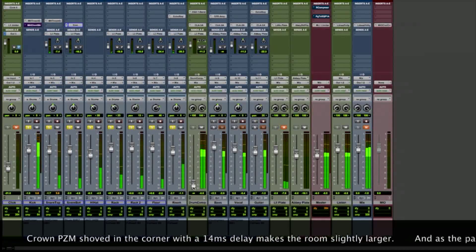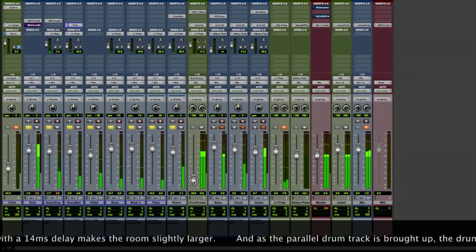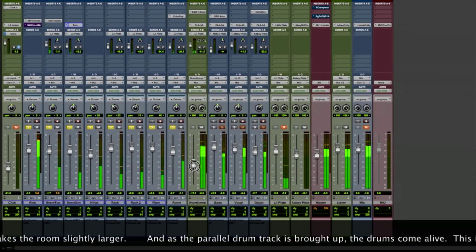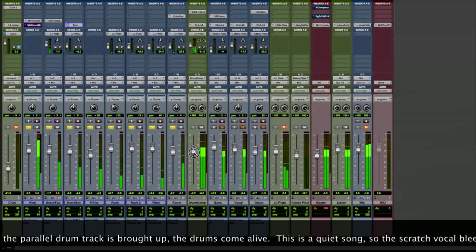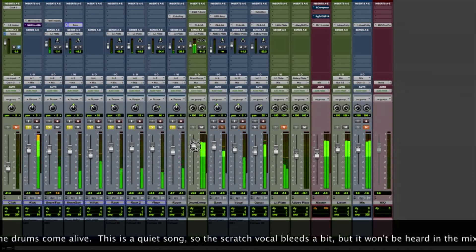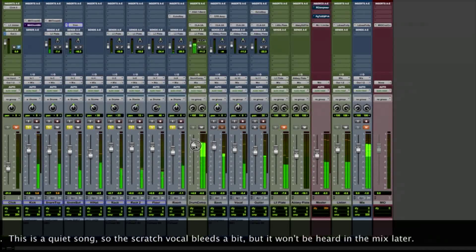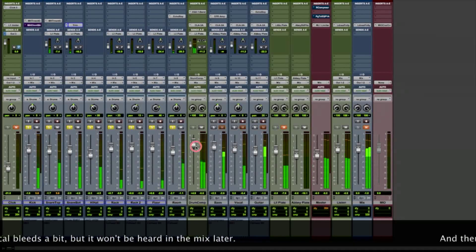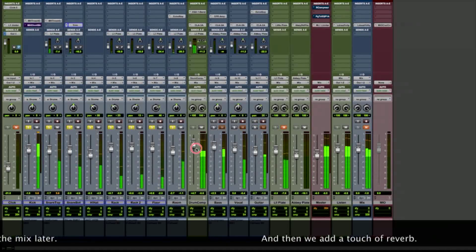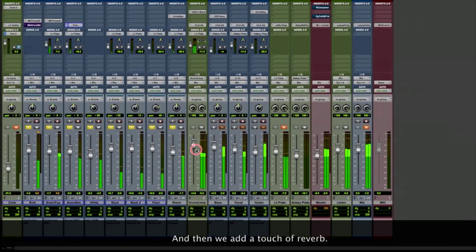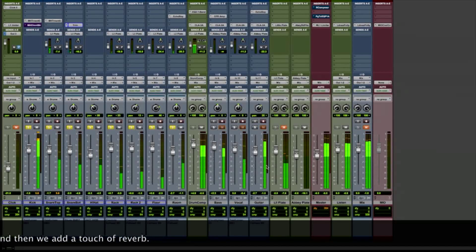And there's a small Crown PZM up in the corner with 14 millisecond delay on it. And as you bring up the parallel drum compression track, the drums come alive, and you can hear a little bit of that scratch vocal in the background.